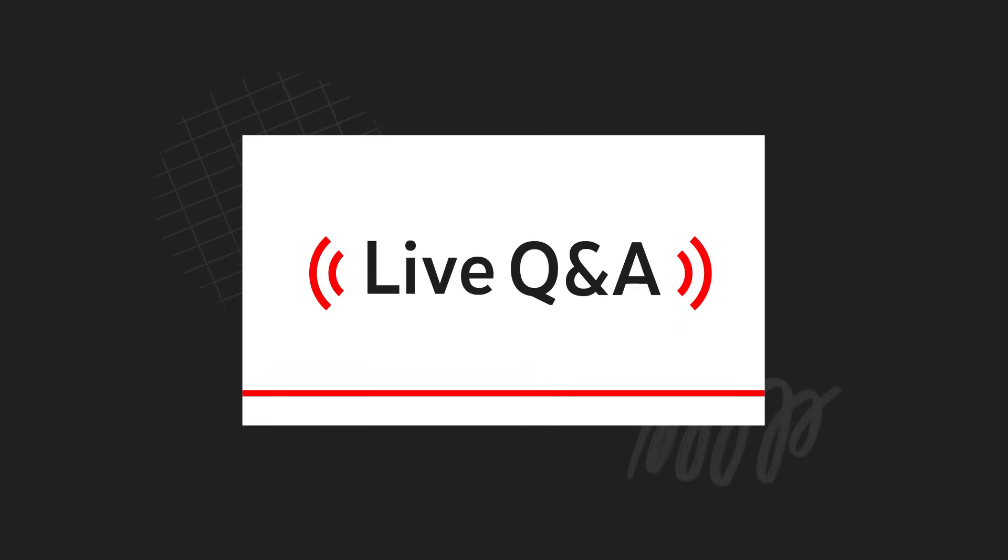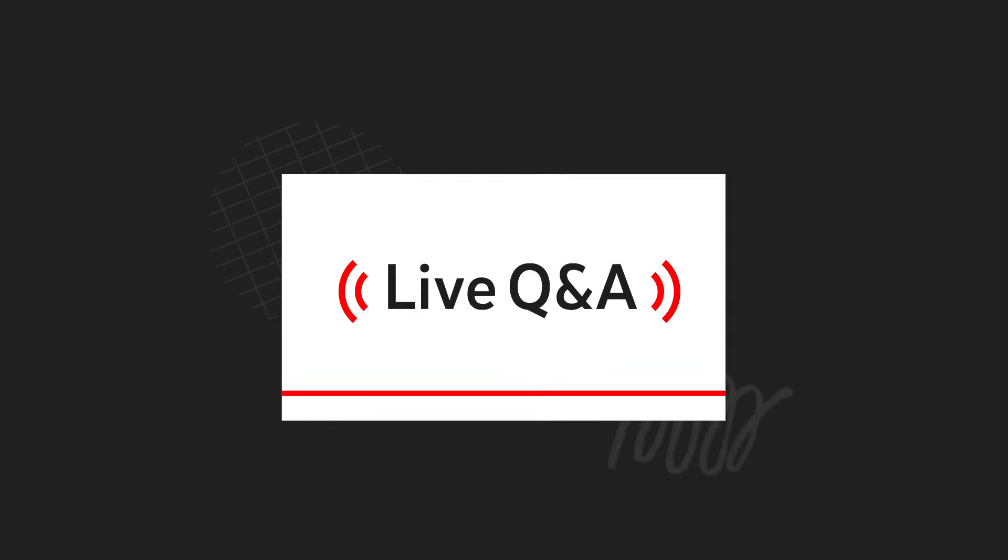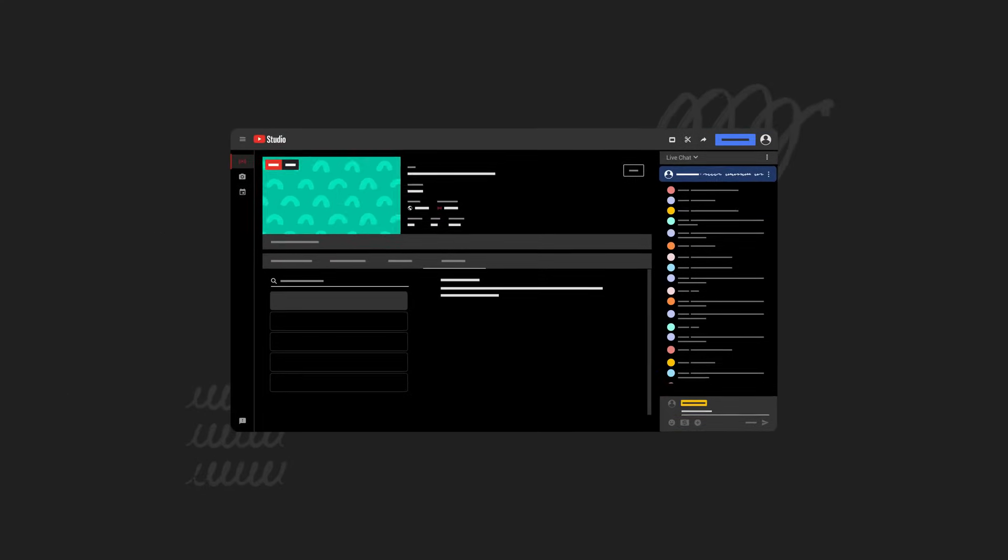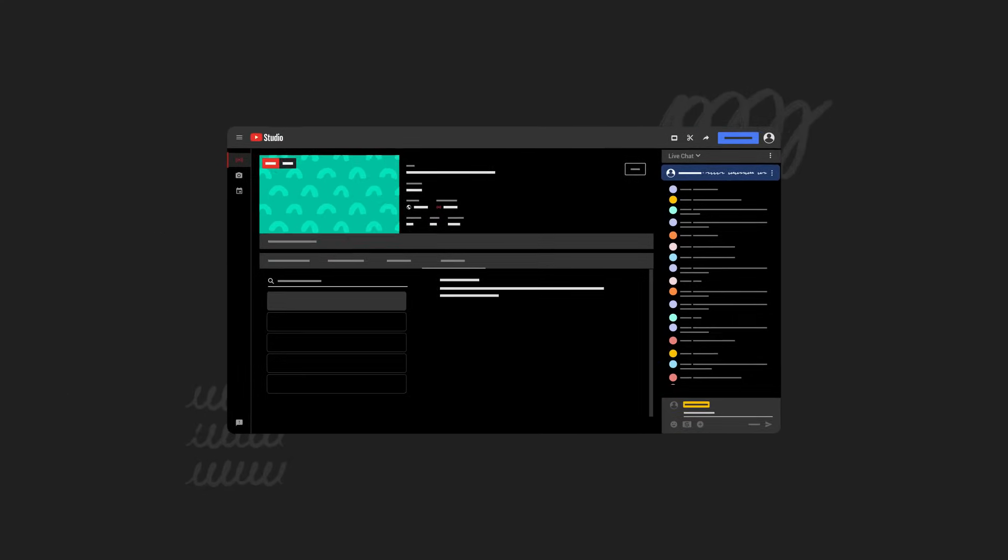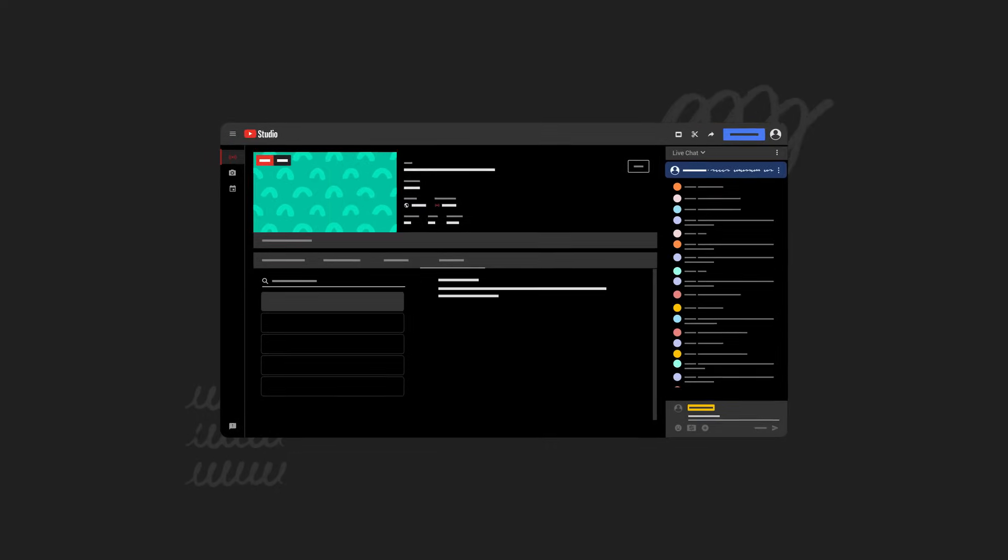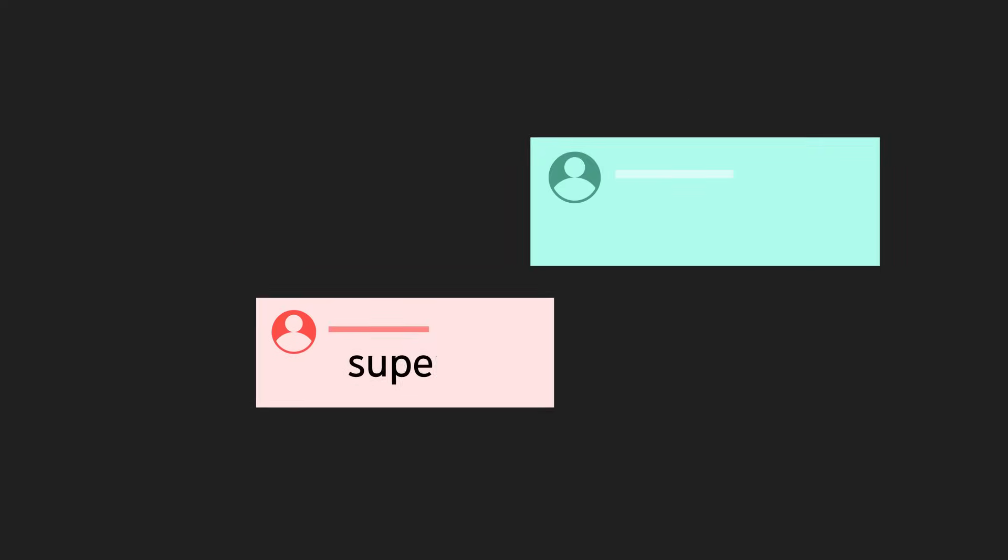Hey creators, let's talk about Live Q&A, a feature in Live Control Room that lets you create and manage Q&A sessions in live chat during your streams and premieres.